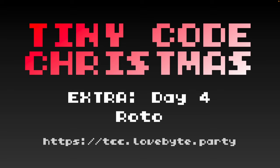Hello and welcome to Tiny Code Christmas Extra day four. These extra challenges are designed for people who've already completed Tiny Code Christmas, so they may introduce concepts that haven't been covered in the main Tiny Code Christmas exercises.